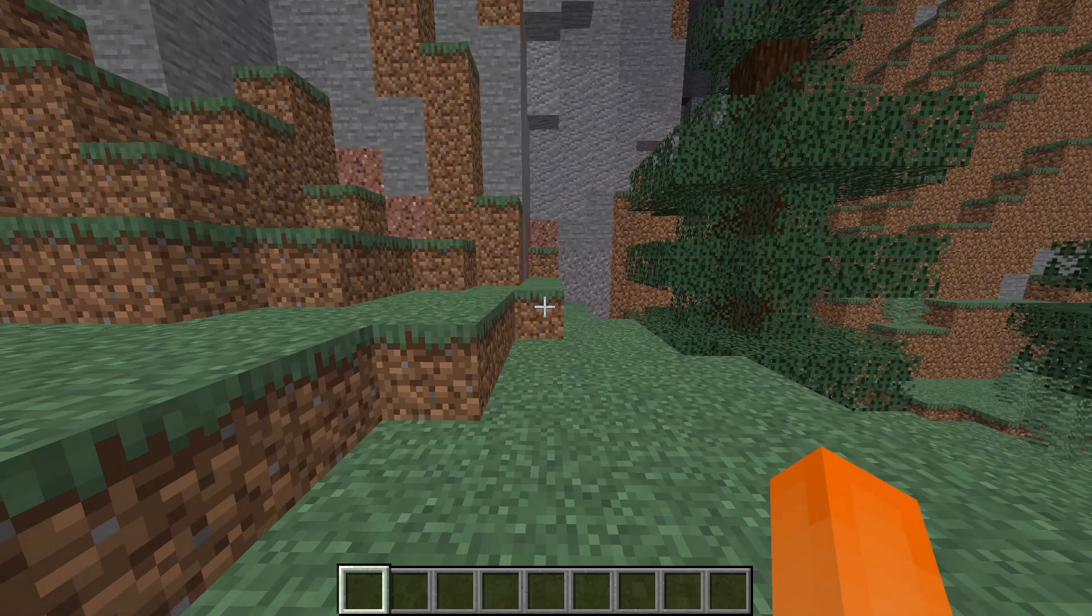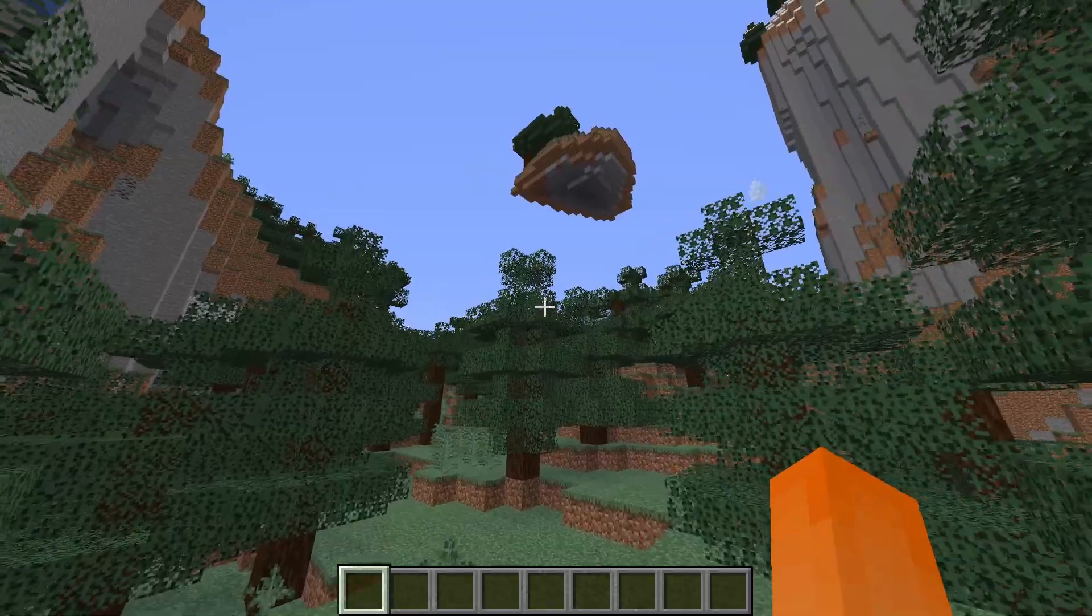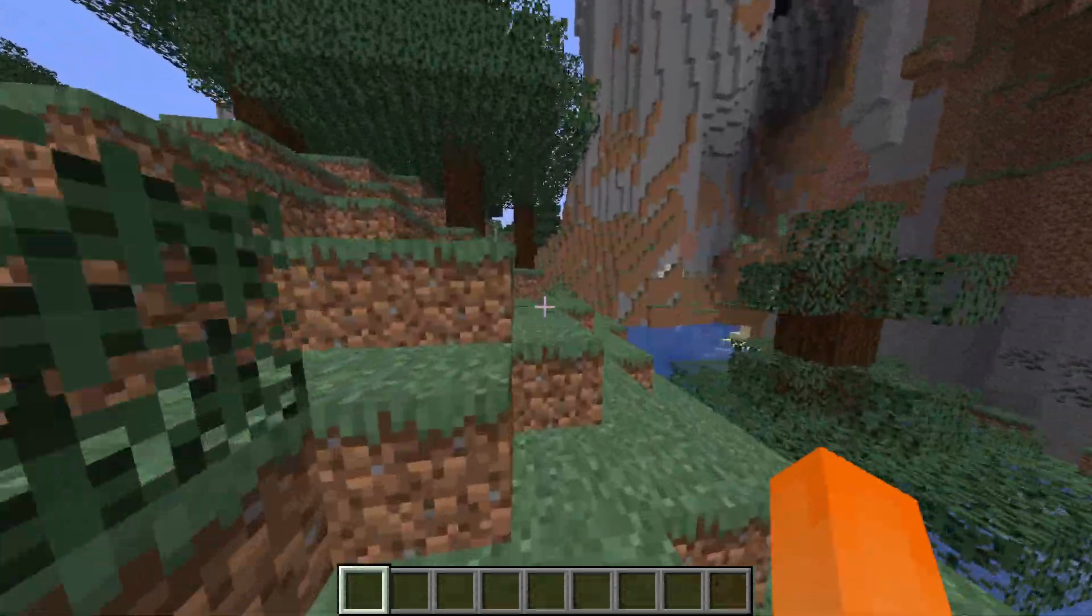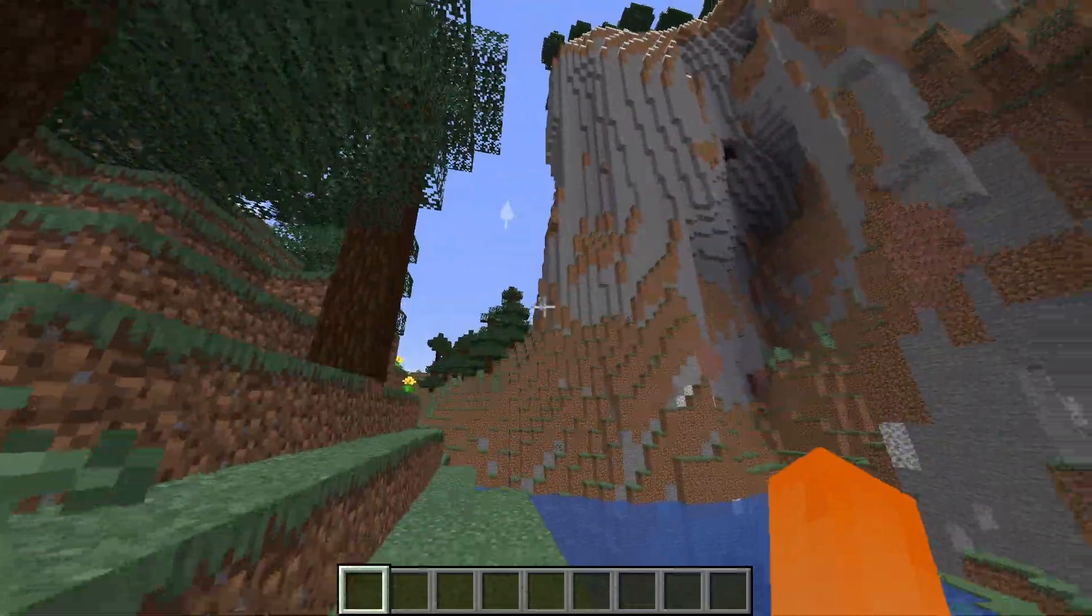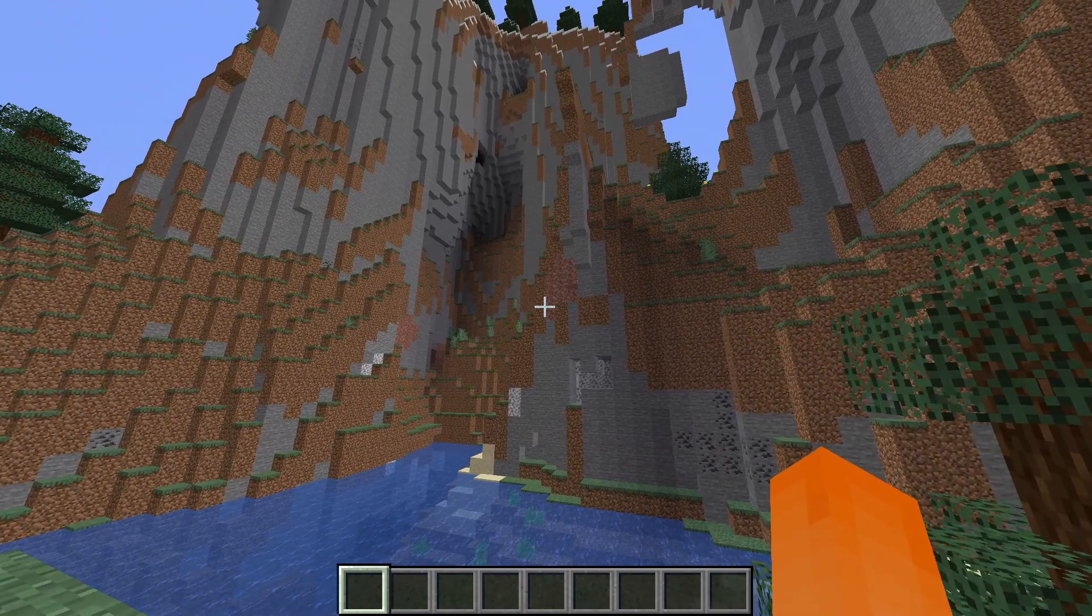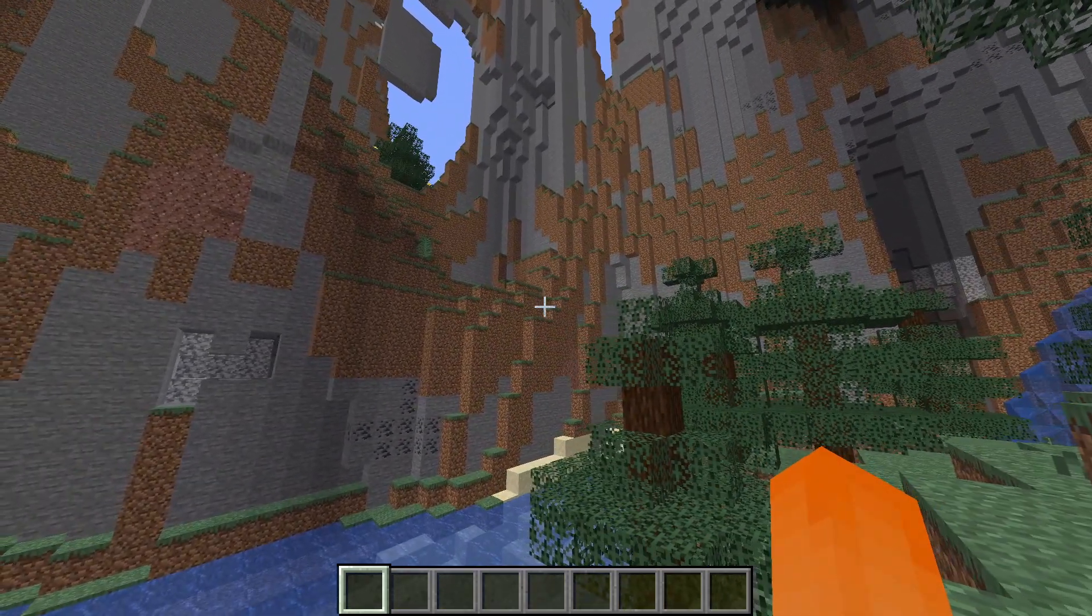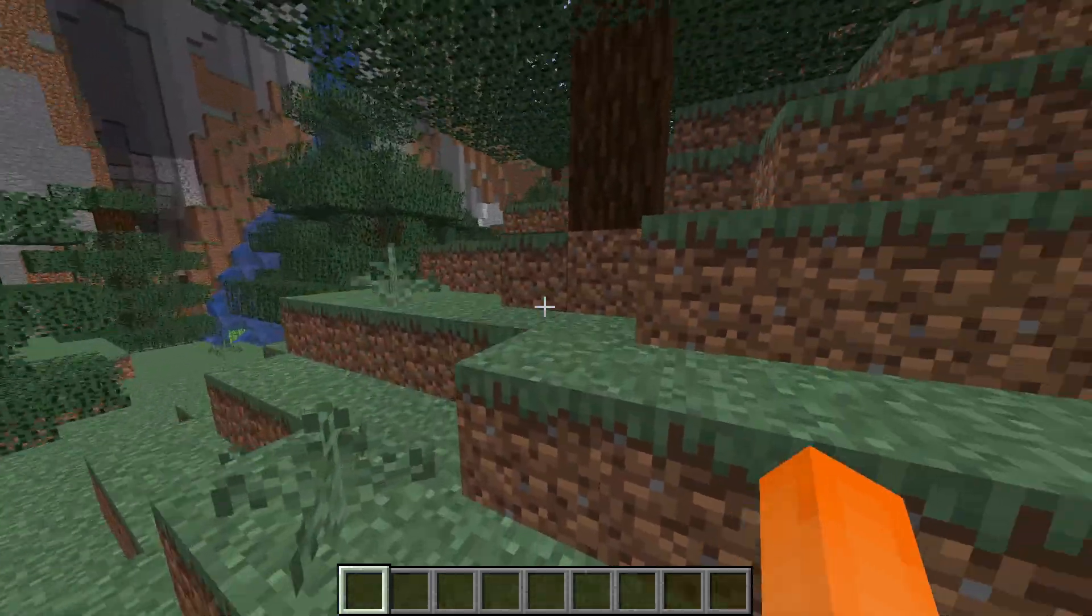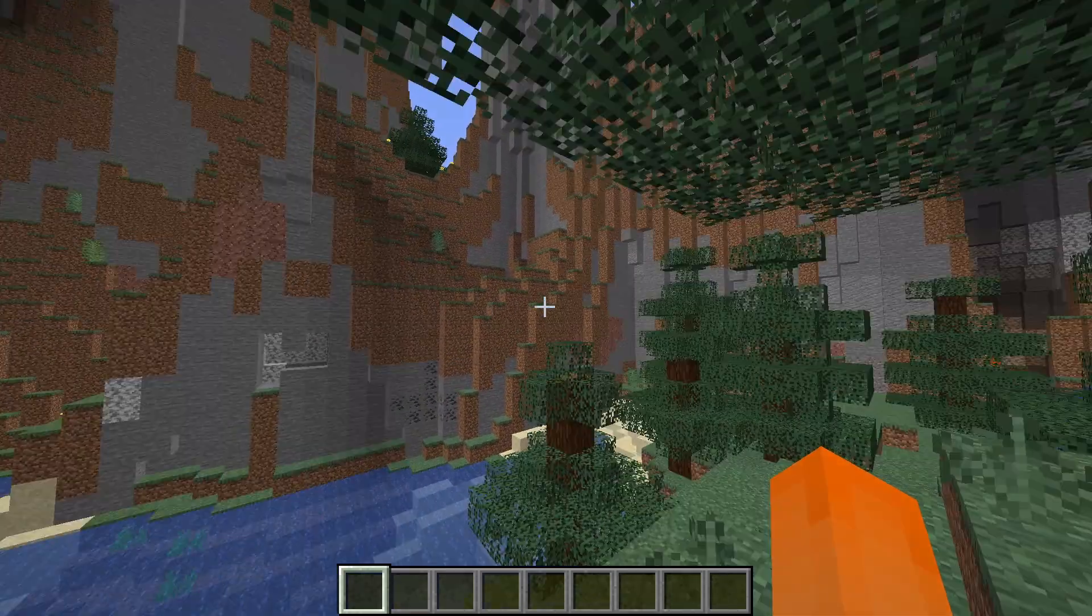Alright, so obviously the first thing you want to do is join a single-player world in Minecraft. Now keep in mind both you and your friends, if you want to play together, have to be in the same exact version of Minecraft. So at the time of recording I'm playing in 1.16.4 and so my friend will also be joining in 1.16.4.